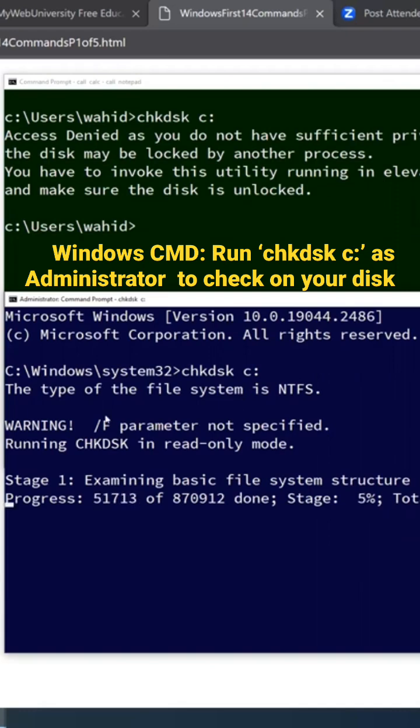And this slash f option is also checking for corrupted elements. If you are doing it, make sure.